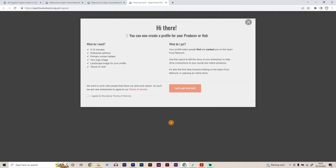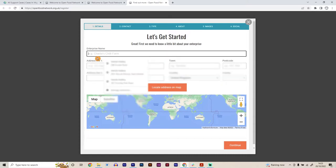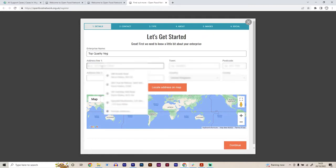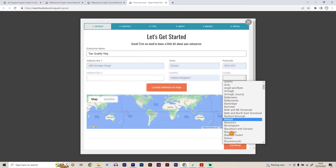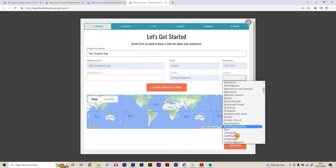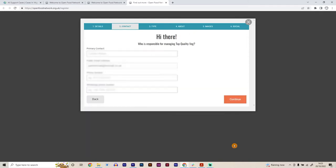We're going to click this button down here and start the registration process for setting ourselves up as a producer or as a hub as well. We click to agree to terms and service, and then we need to put our enterprise name in. In this case, I'm going to be Top Quality Veg. We also need to put where we are in the world as well. We add an address and a county and click continue.